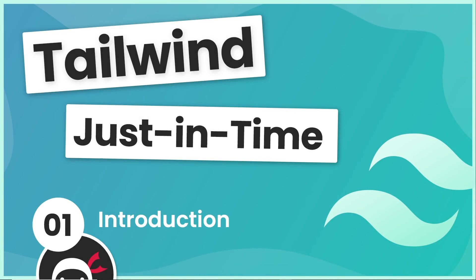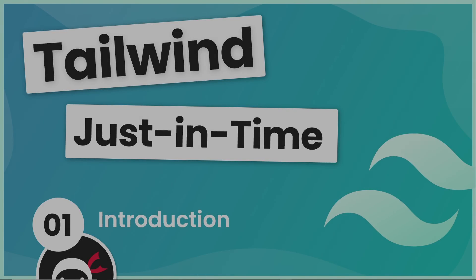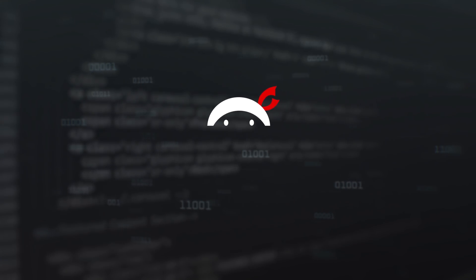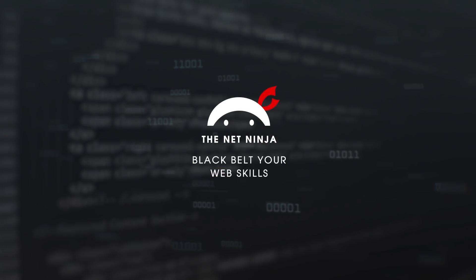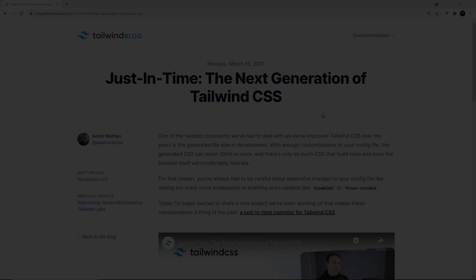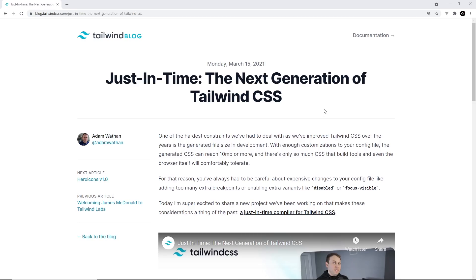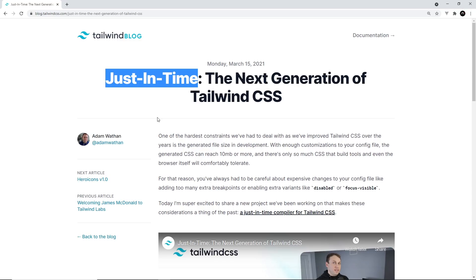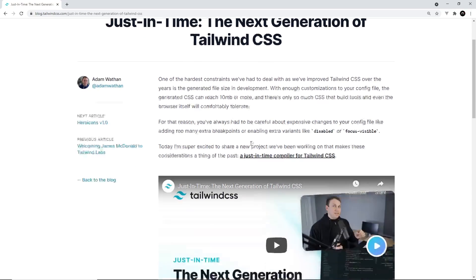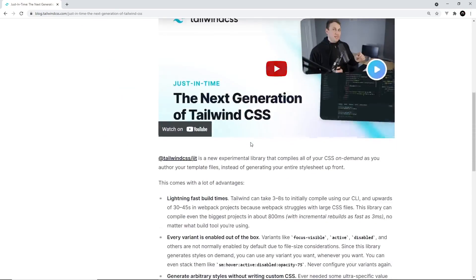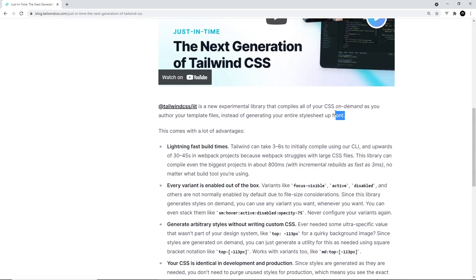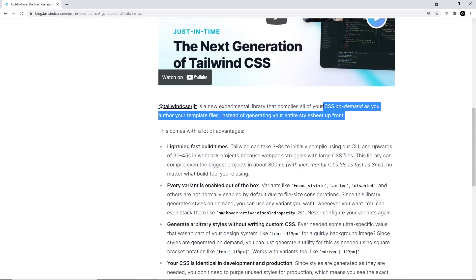Hey gang and welcome to this series where you're going to learn all about the Tailwind Just-In-Time Compiler. A new feature that came fairly recently to Tailwind is the Just-In-Time Compiler, or JIT for short. What this Just-In-Time Compiler does is generate styles on demand as we use Tailwind classes during development.